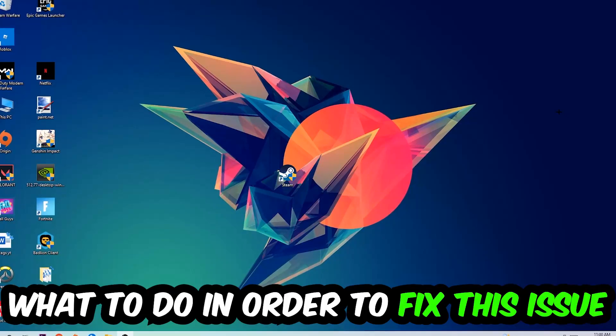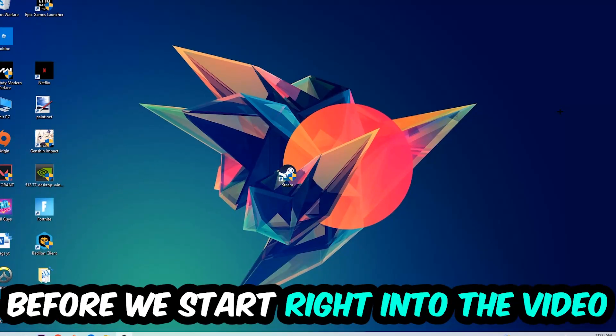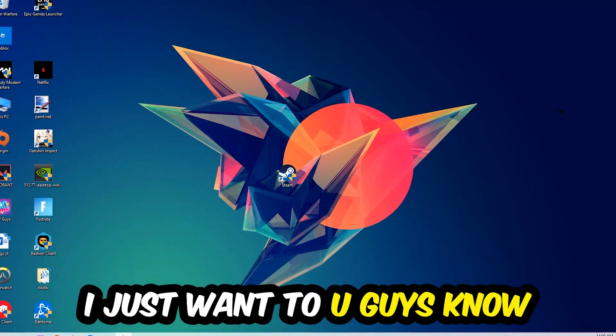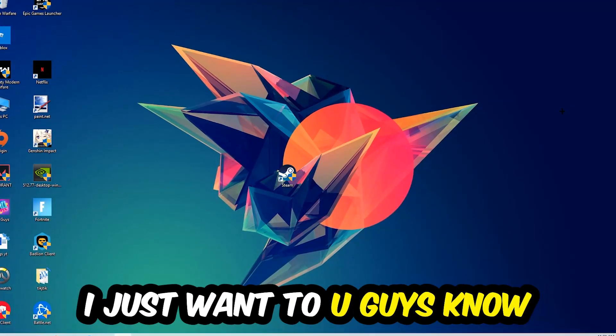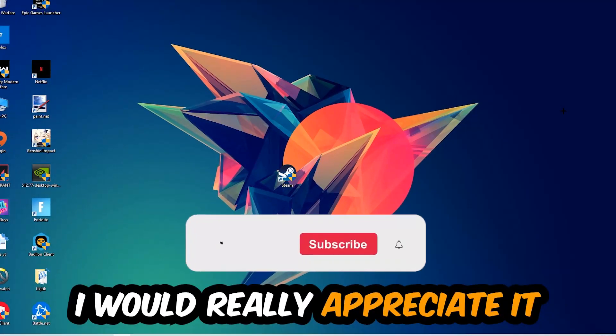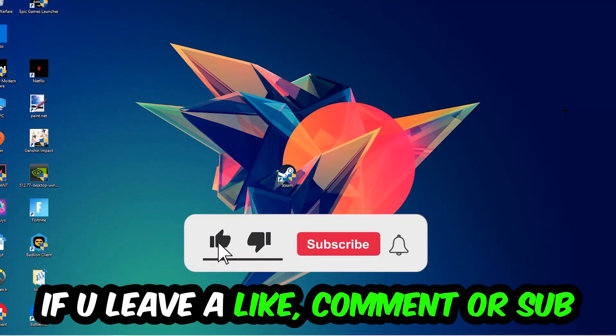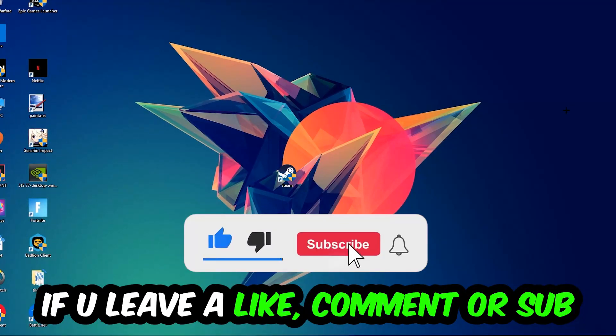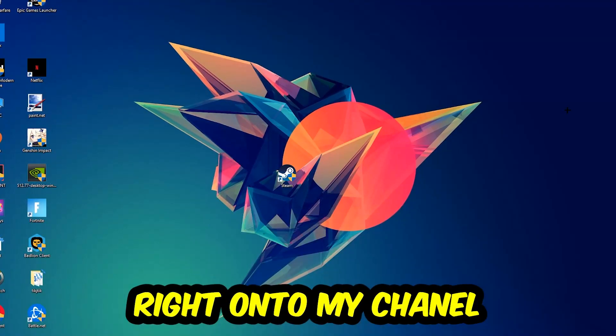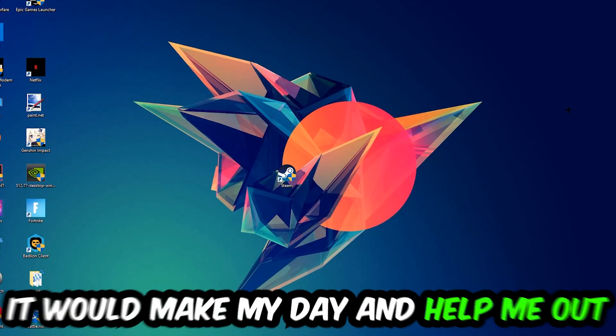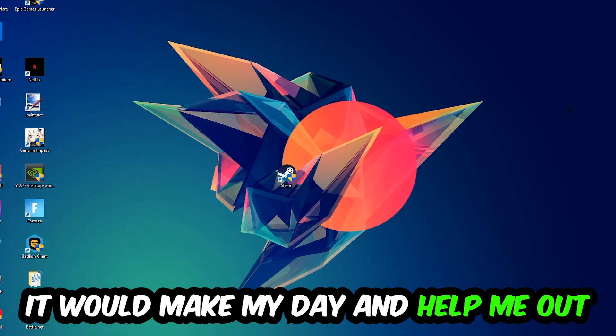Before we start right into the video, I just want to let you guys know that I would really appreciate it if you would just leave a like, a comment, or a subscription on my YouTube channel. It would really make my day and help me out as a little YouTuber as I am.